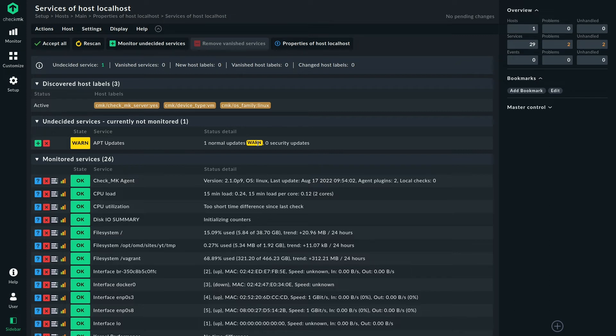So if there are security updates, which they are not at this point, you would get a critical state by default. If there are normal updates that are not security relevant, you will get a warning state by default. Of course, that's completely configurable.